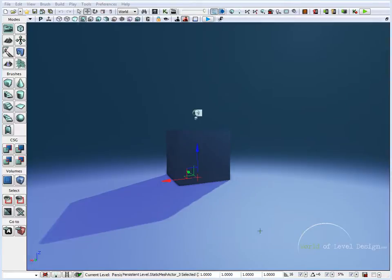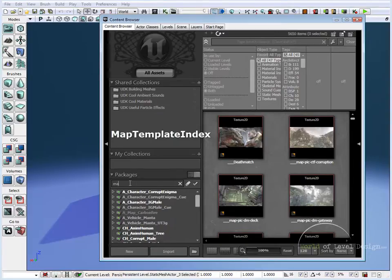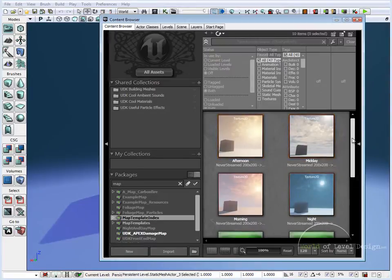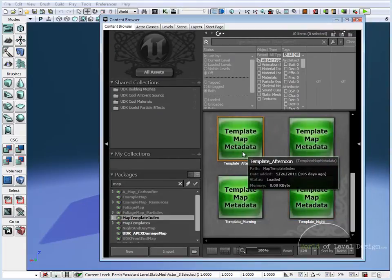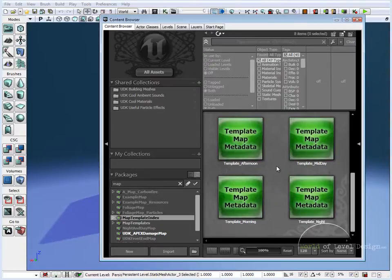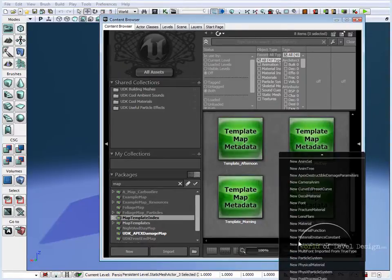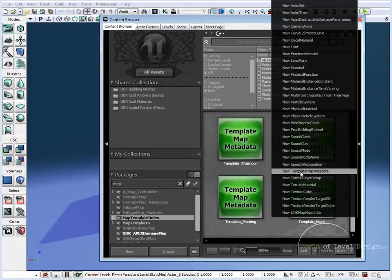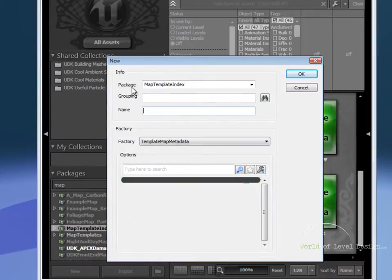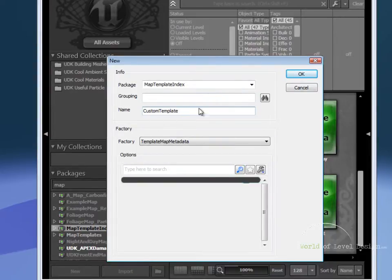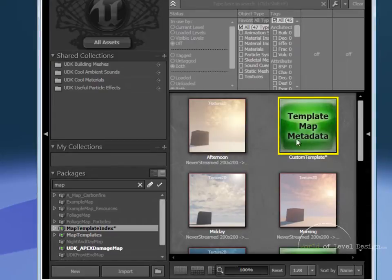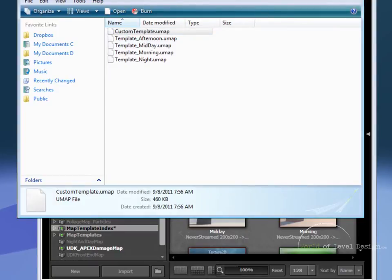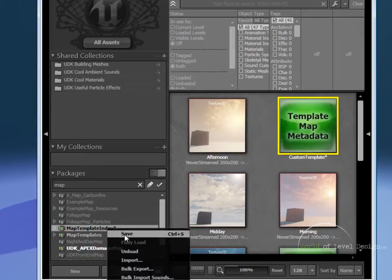Next we want to go into the content browser and under packages you want to search for map template index. So I'm going to type in map. Here we have our four screenshots for the template maps that come with UDK, and then we have four files that are called template map metadata. We are going to create our own. So right click on the empty space between these meta templates and go to new template map metadata. We want to make sure that the package is map template index, and for name we want to name this as the name of the map that we just saved without the extension. Everything else is fine as is. Click OK. So here we have our custom template—that's the name of the map file. Let's save our map template index by right clicking and save.